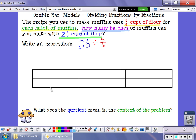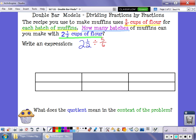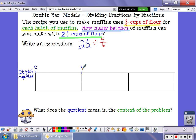When you start with a double bar model, it's important to label each bar — one bar represents each of these fractions. So the first bar is going to be my two and a half total cups of flour. That's the total amount of flour that I have, so I need to show two and a half cups of flour on here.